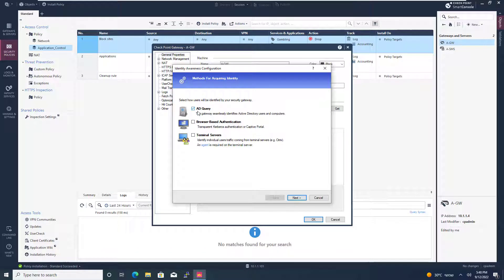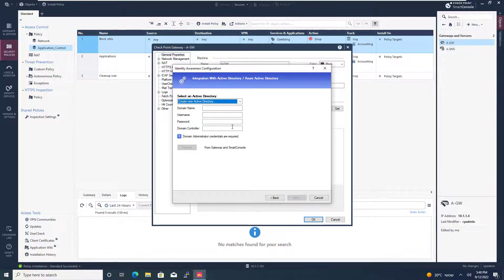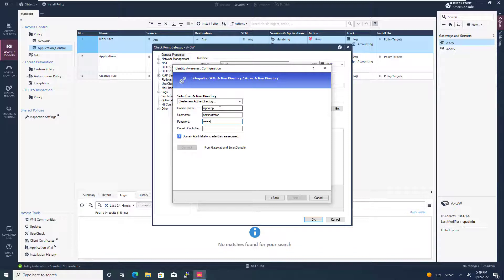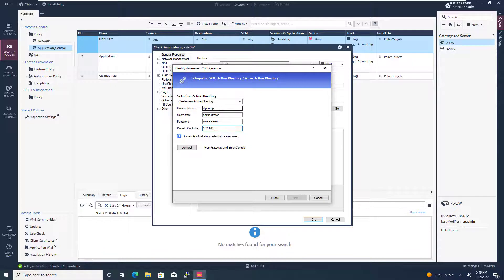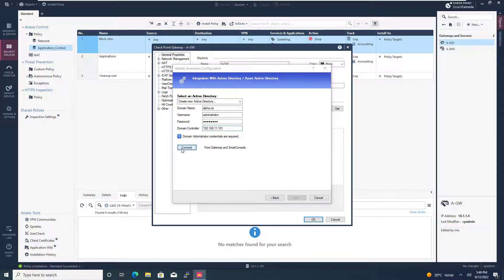I'm keeping the AD query. I'm going to add the domain name, the username, the password, and the IP address of the domain controller and hit connect.